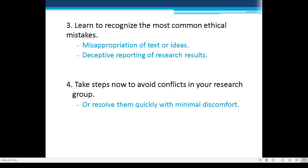Number 3: Learn to recognize the most common ethical mistakes — ones we tend to forget but are very important. For example, misappropriation of text or ideas: the sources of your research ideas should be credited and properly referenced. Another common mistake is deceptive reporting of research results — manipulating results, creating false positives or false negatives.